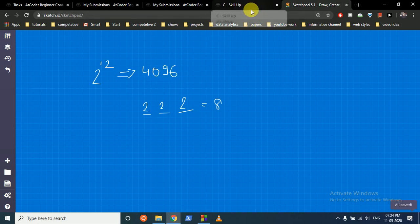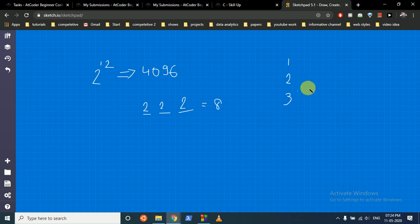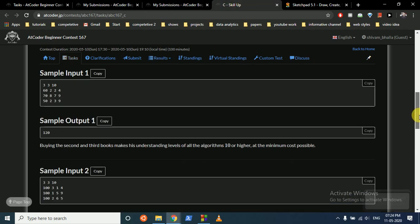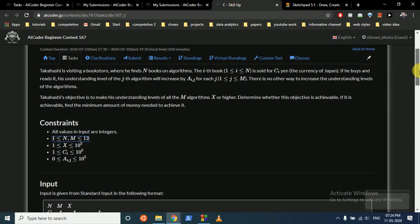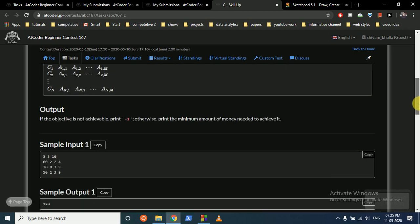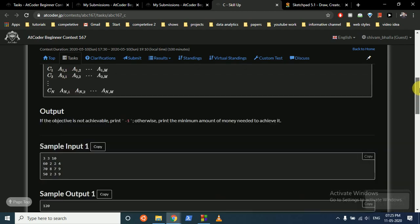You iterate over all subsets: buy book 1, book 2, book 1 and 2, book 3, and so on. For each combination, find the total cost of buying those books, and check whether the knowledge gained meets the condition — that is, the understanding level for each algorithm should be x or higher. If we buy all books and our understanding is still not more than x, we return -1.